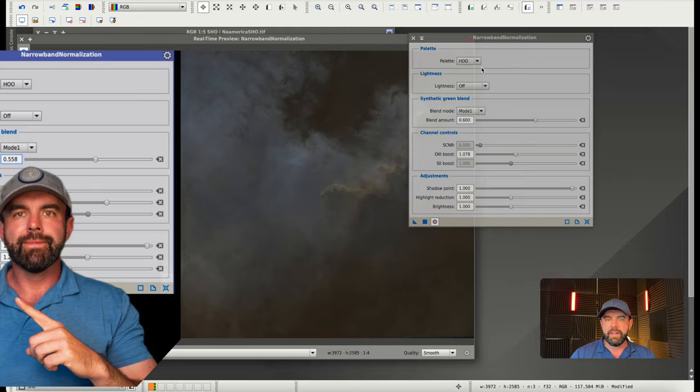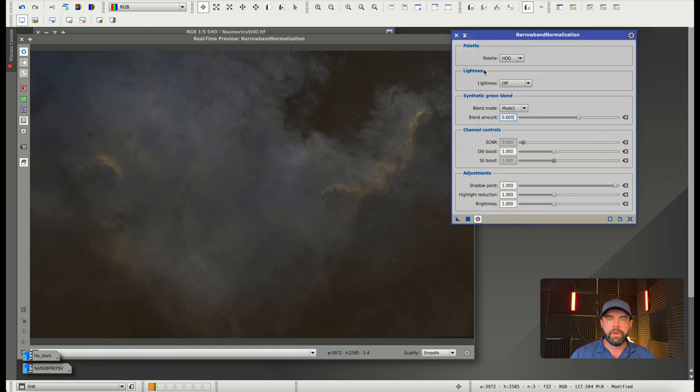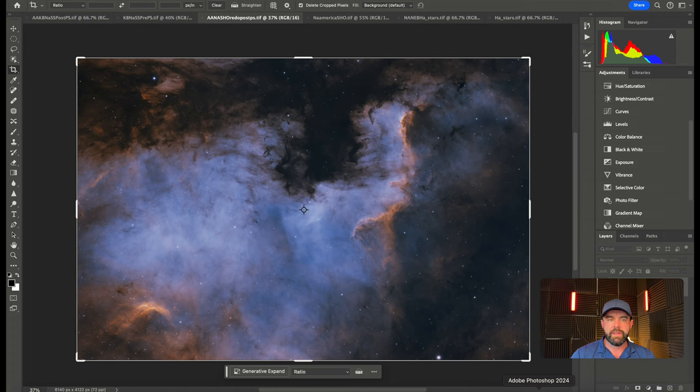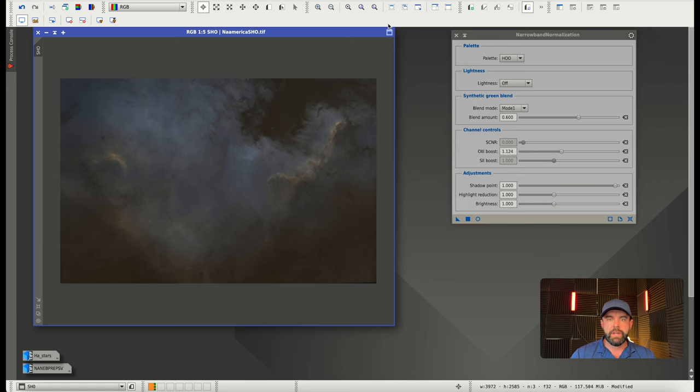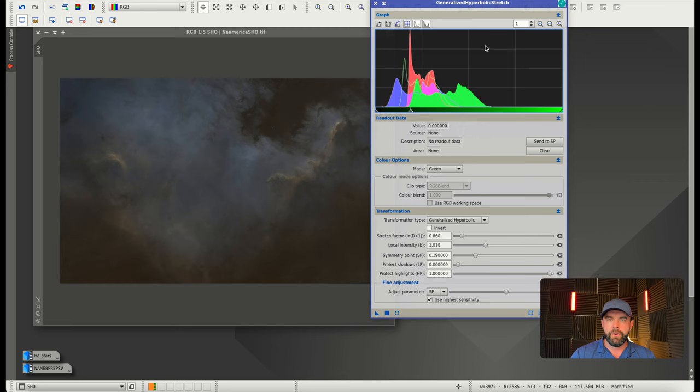If we want to take that a step further, we have the narrowband normalization tool, which I have a whole video on. Leaving it in its stock settings of HO, which is usually what you want when working with one-shot color data, we could try the different lightness modes. I'm probably going to leave it off because we're going to take it into GHS anyway. I just want to get the colors a little bit closer to that final look we're going for. I did bump the O3 just a little bit.